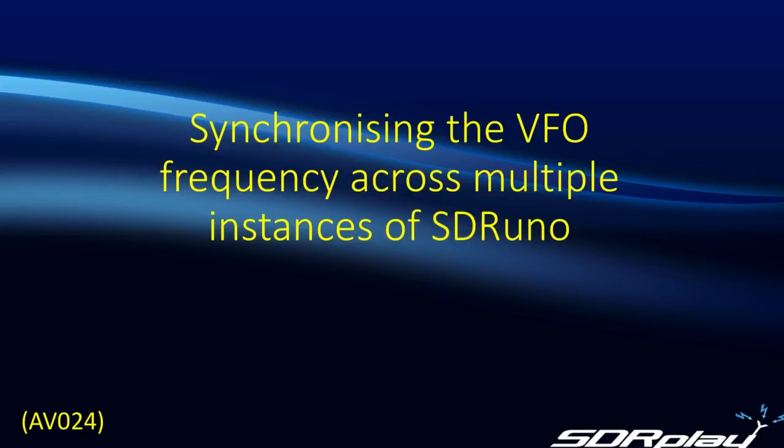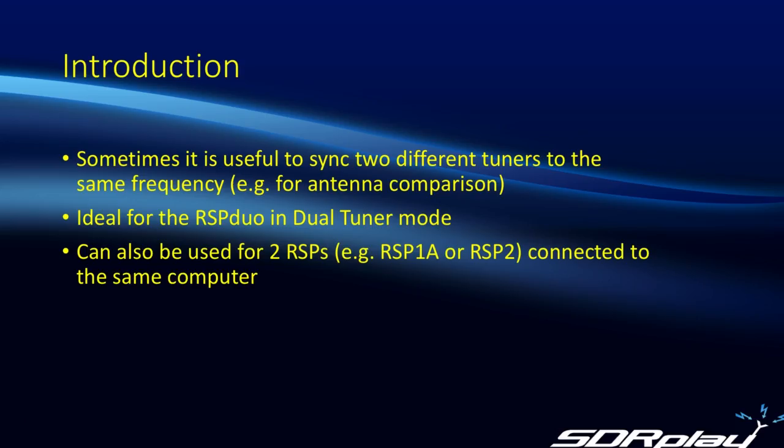Hello again, this is Steve from SDR Play. In this video, we will show you how to synchronize the VFO frequency across multiple instances of SDR Uno. The first thing you're probably asking is what exactly do I mean by that? Well, as an example...